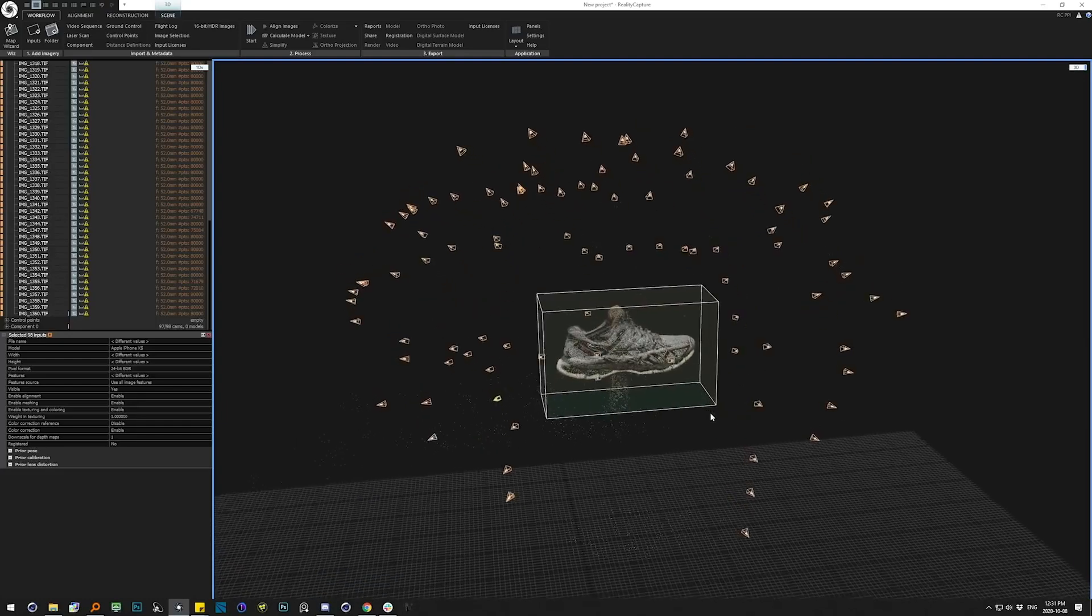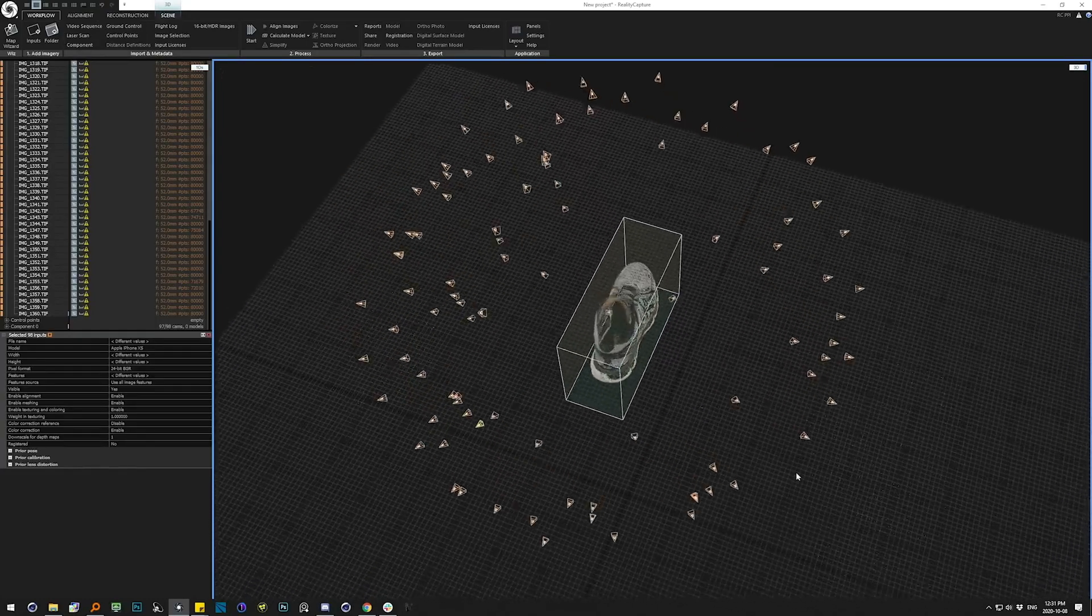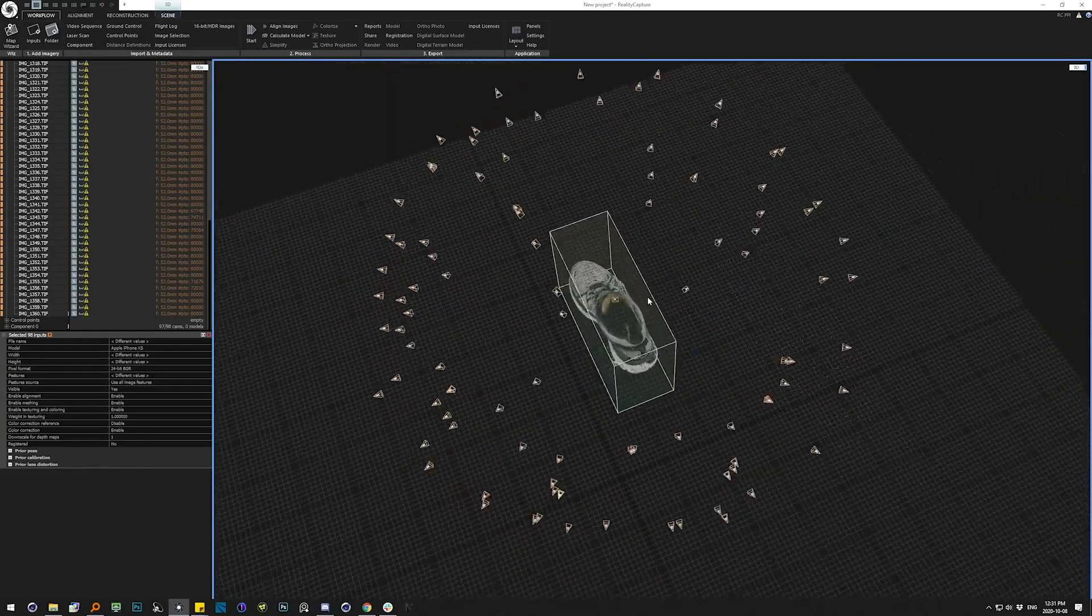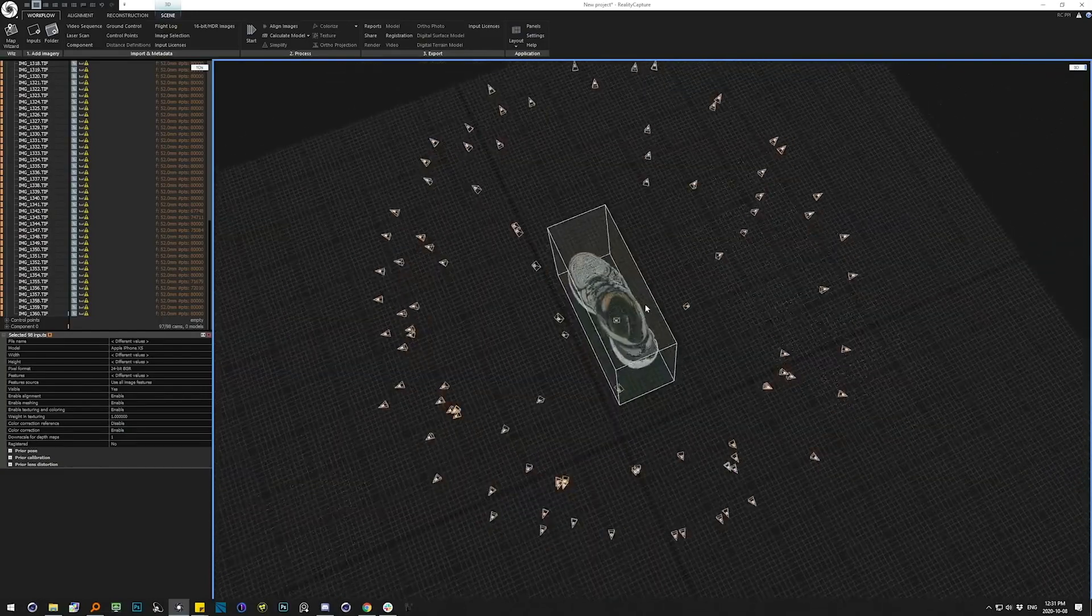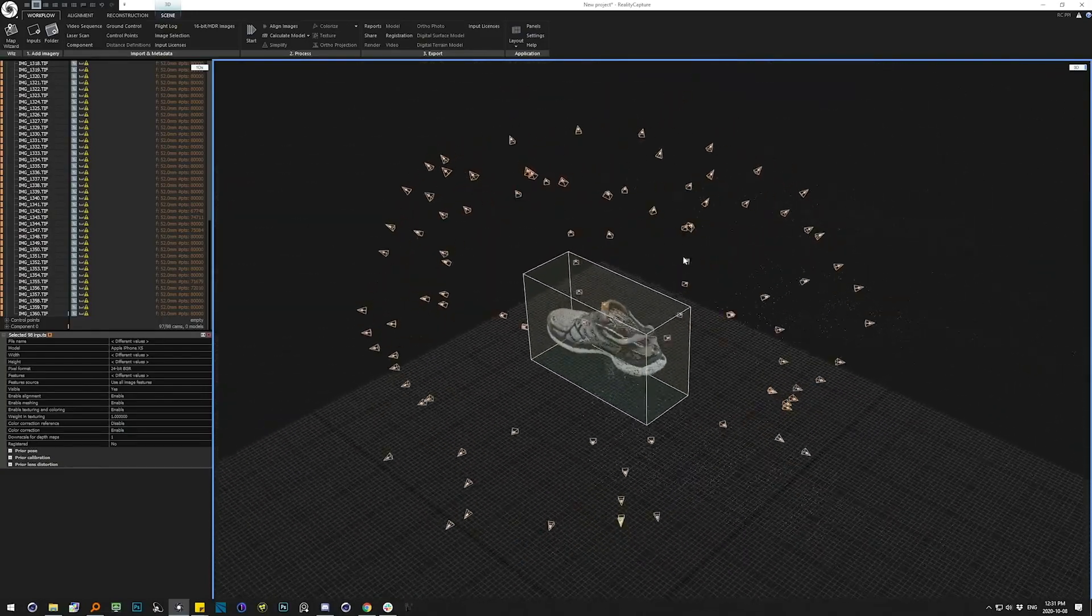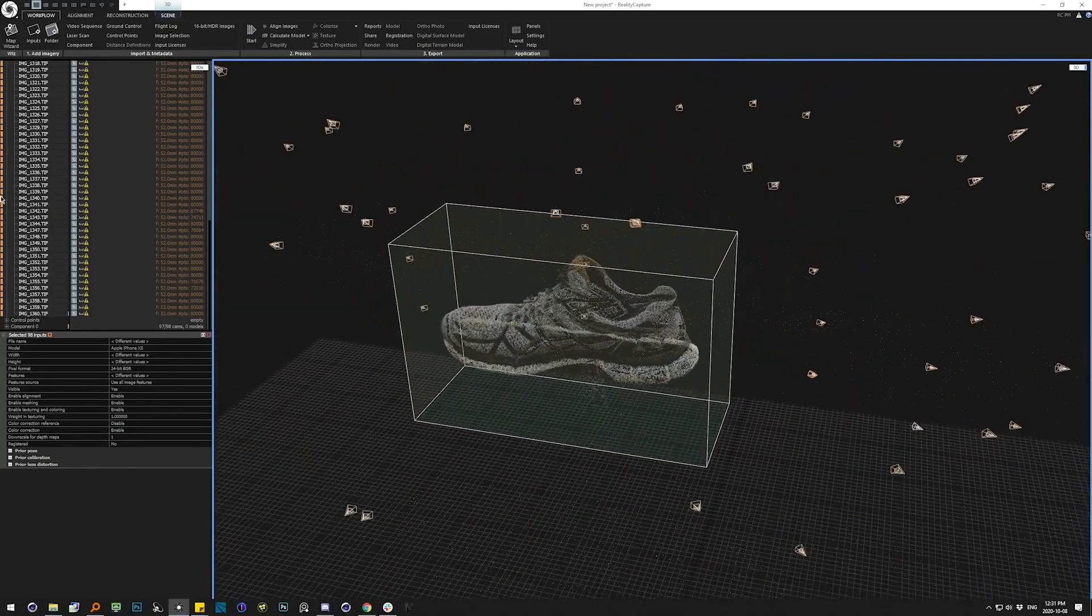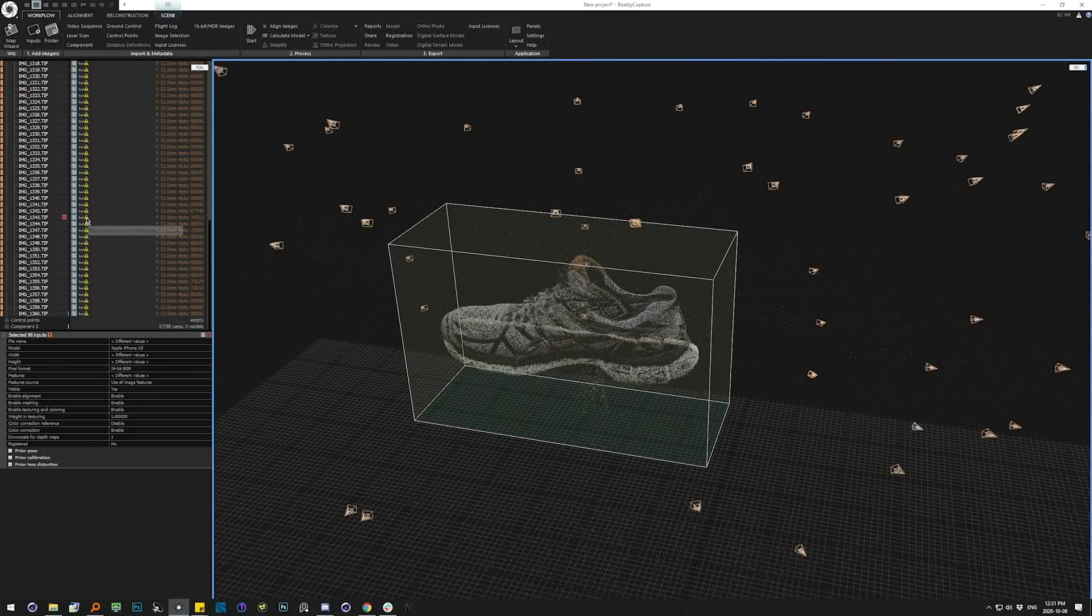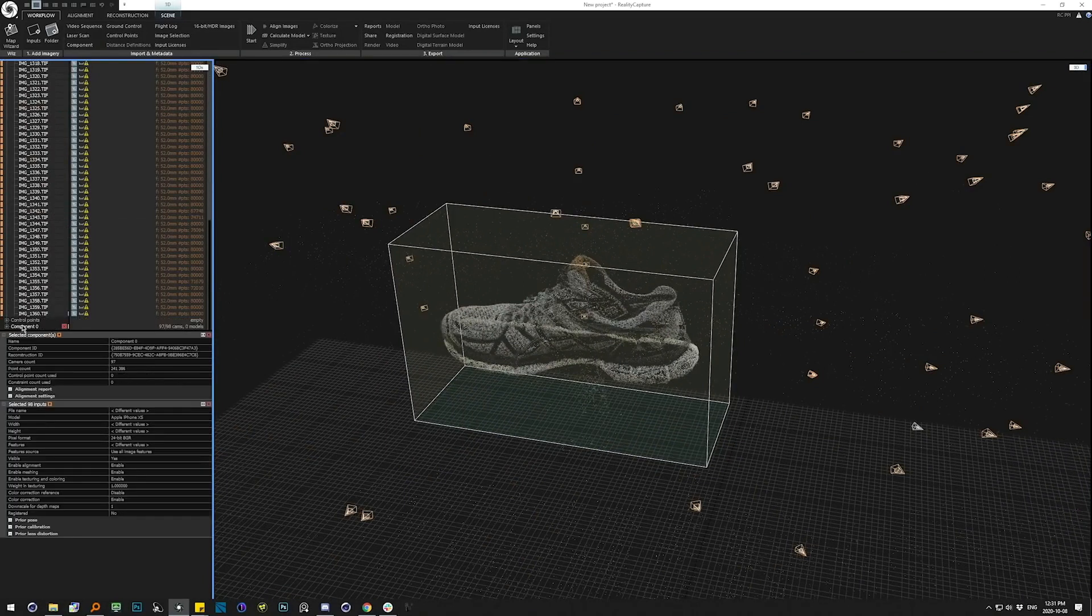It is also worth mentioning that there is another way that is technically bound to photogrammetry, which is using a scanner, like a sonar, for example, to generate 3D maps or 3D objects.